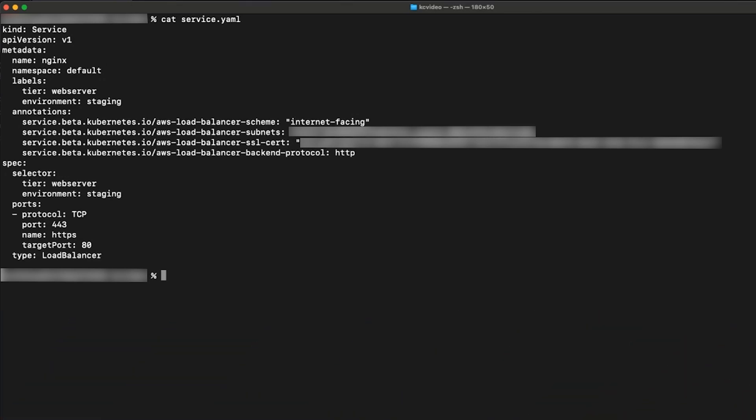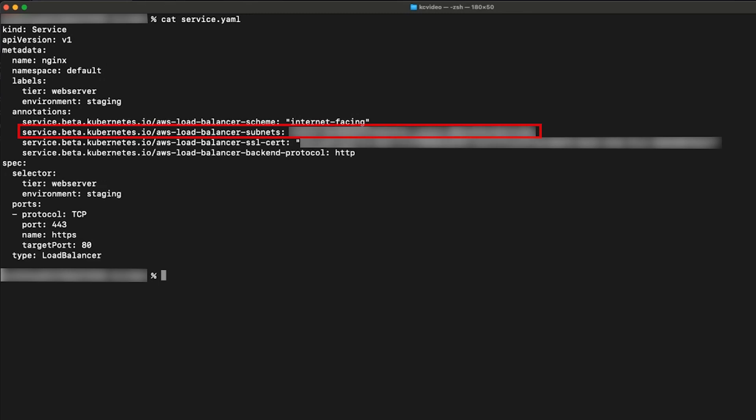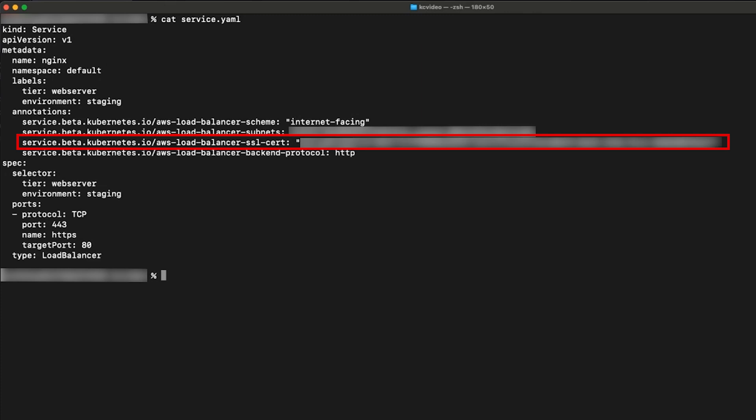The first annotation specifies whether the NLB will be internet facing or internal. The second annotation specifies the availability zone the NLB will route traffic to. The third annotation specifies the ARN of the certificate to use. It can be either a certificate from a third party issuer or it can be one created within AWS Certificate Manager.